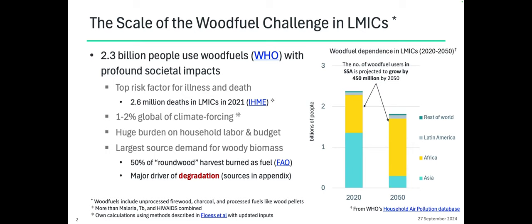What are the implications? The WHO tells us that roughly 2.6 million avoidable deaths in low and middle income countries occurred in 2021, the most recent year for which data is available. That's more than malaria, TB, and HIV combined — a really profound impact on public health. The same pollutants that come when you burn wood in small fires in indoor settings that harm health also contribute to climate forcing: CO2, methane, particulate matter, black carbon. Combined, they contribute to about one to two percent of climate forcing on an annual basis — roughly equivalent to the shipping sector or the aviation sector.